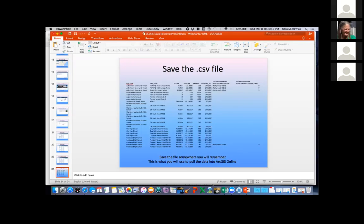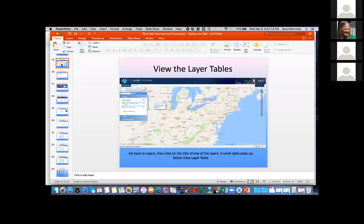A question came up: one teacher noticed her school didn't show up in the observation tool, but it did show up in the Advanced Data Search. If you see that happen, send a message to help@globe.gov — that actually happened with data at the University of Toledo too. As a good rule of thumb, if you're trying to view your data, check both the visualization system and the data retrieval tool.